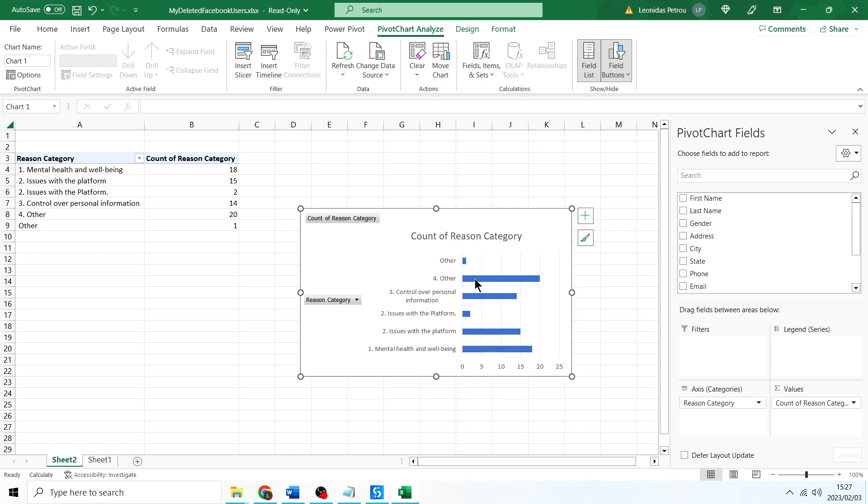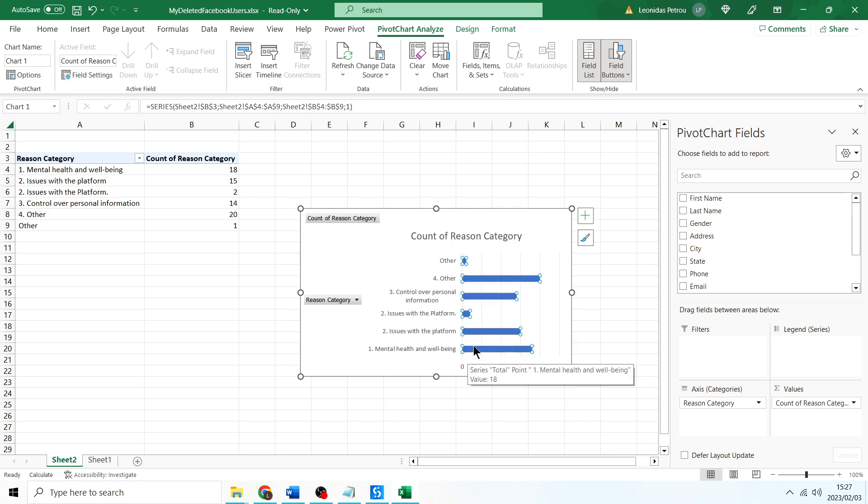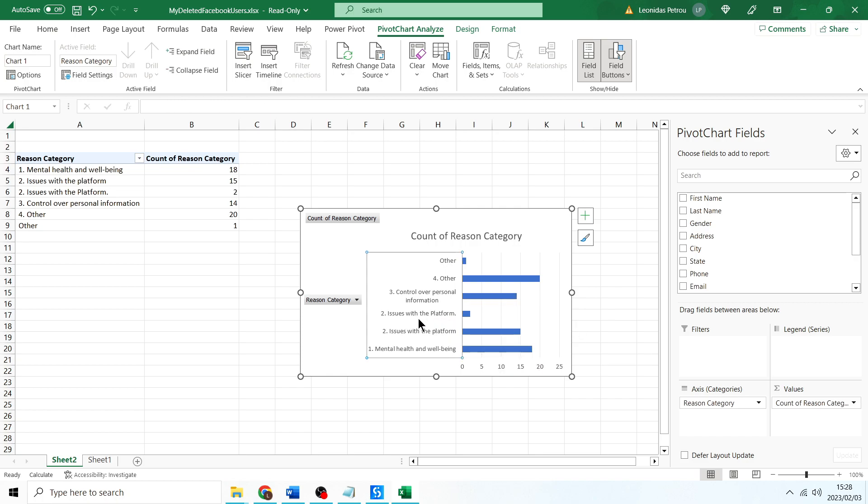Then between the other four options, in first place people delete it for their mental health and well-being, second place because of control over their personal information, third place because of issues with the platform. And this one, issues with the platform, is the same thing, it just had a full stop. So you might just need to clean the data. It's easy to clean stuff like that though.